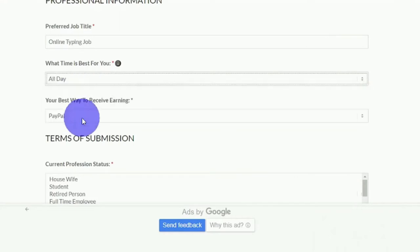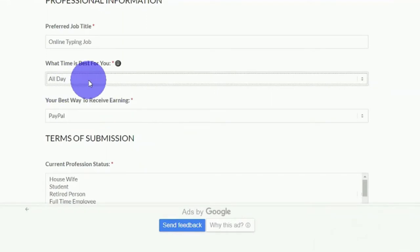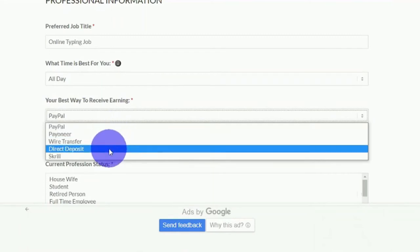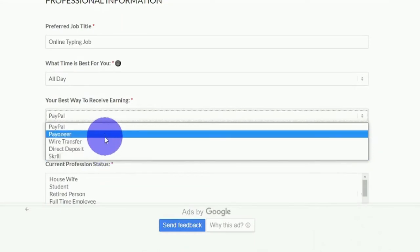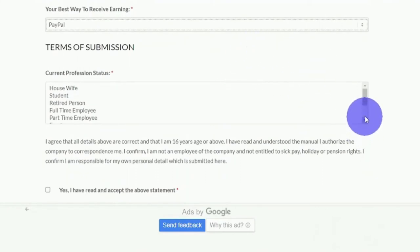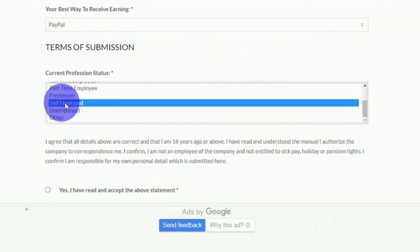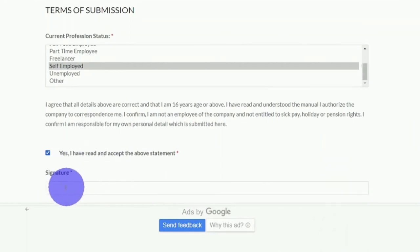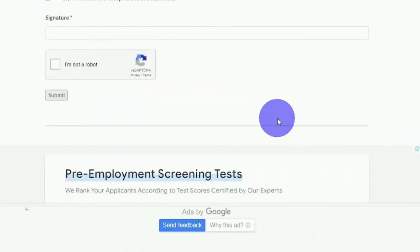Choose 'all day,' which will provide you with more options and jobs, allowing you to earn more money online. Then, using the down arrow, select the best way for receiving your earnings: PayPal, Payoneer, Wire Transfer, Direct Deposit, or Skrill. I personally use PayPal. You can also choose your current profession status — in my case, I chose Self-Employed. After you've filled out all of the information, click 'Yes, I have read and accept the above statement,' sign your name in the signature section, check 'I'm not a robot,' and then click the Submit button.